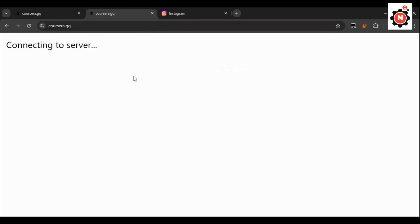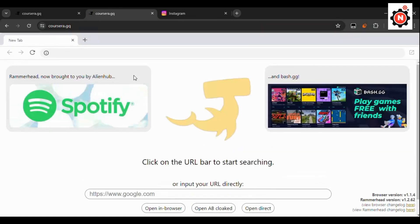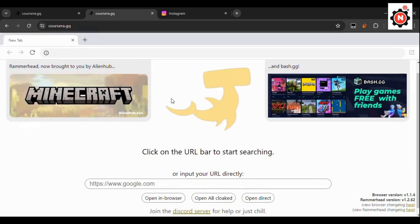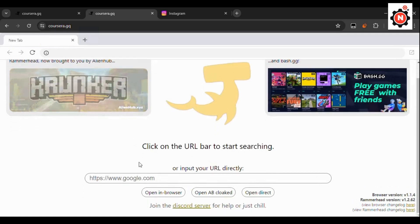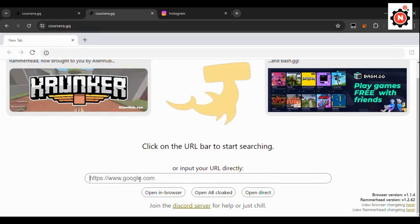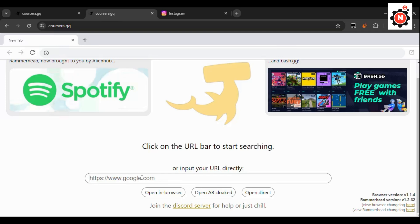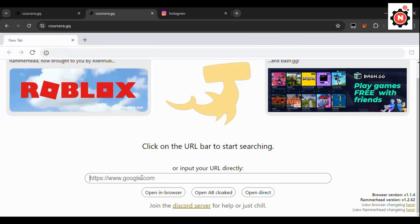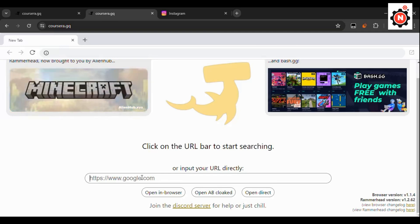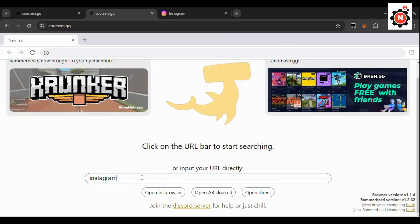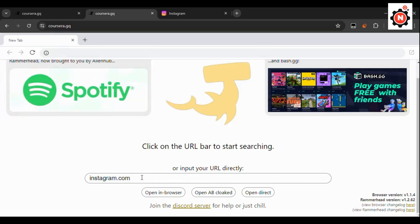Now here you can see the URL bar. You need to type instagram.com and you need to click on the browse button.